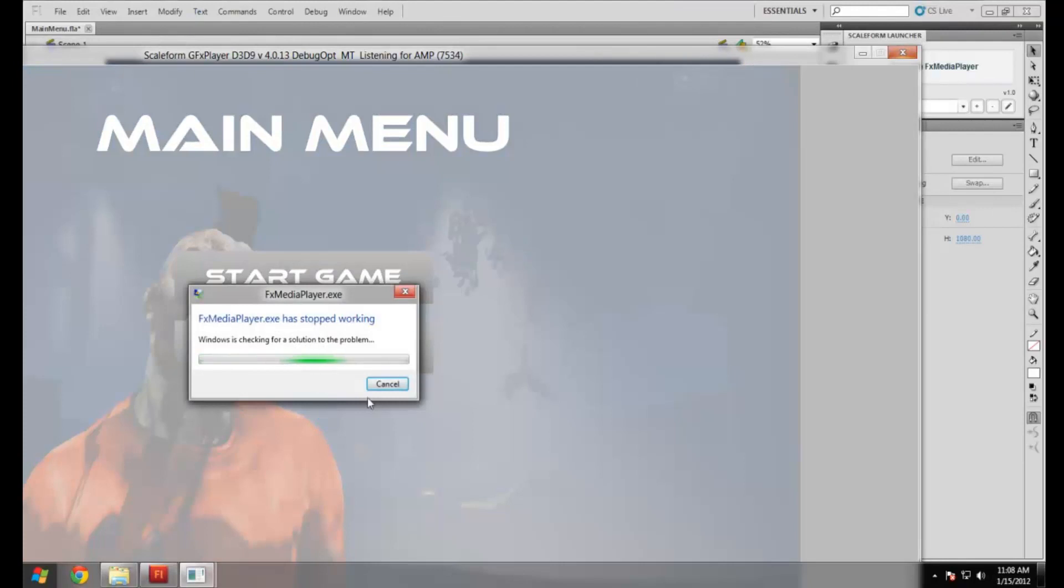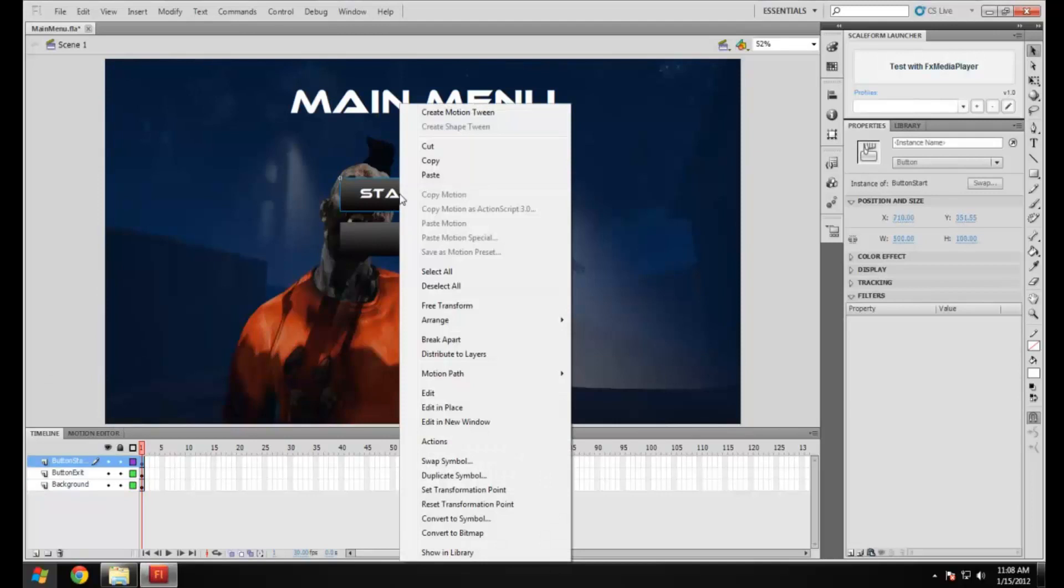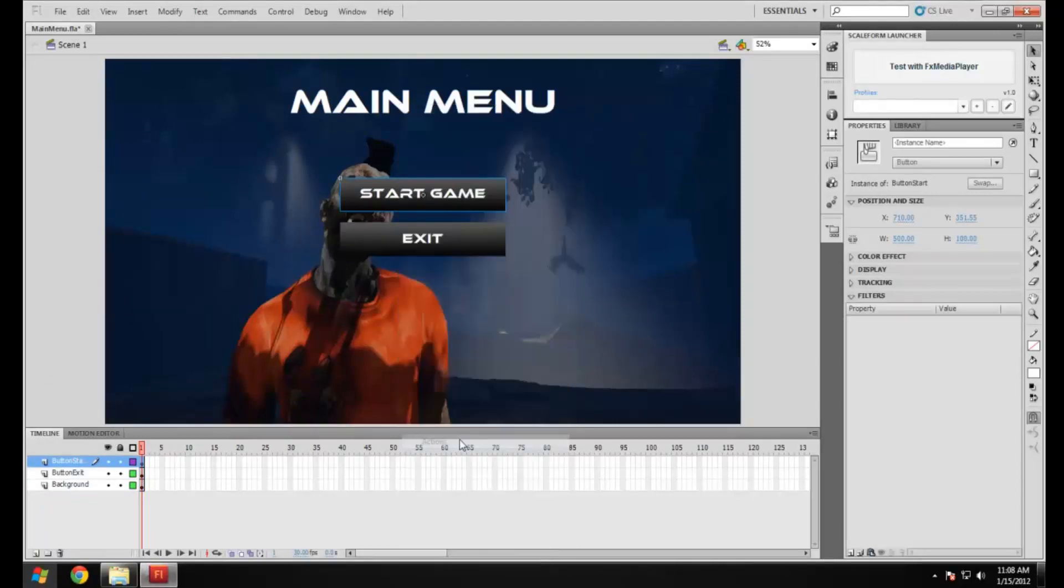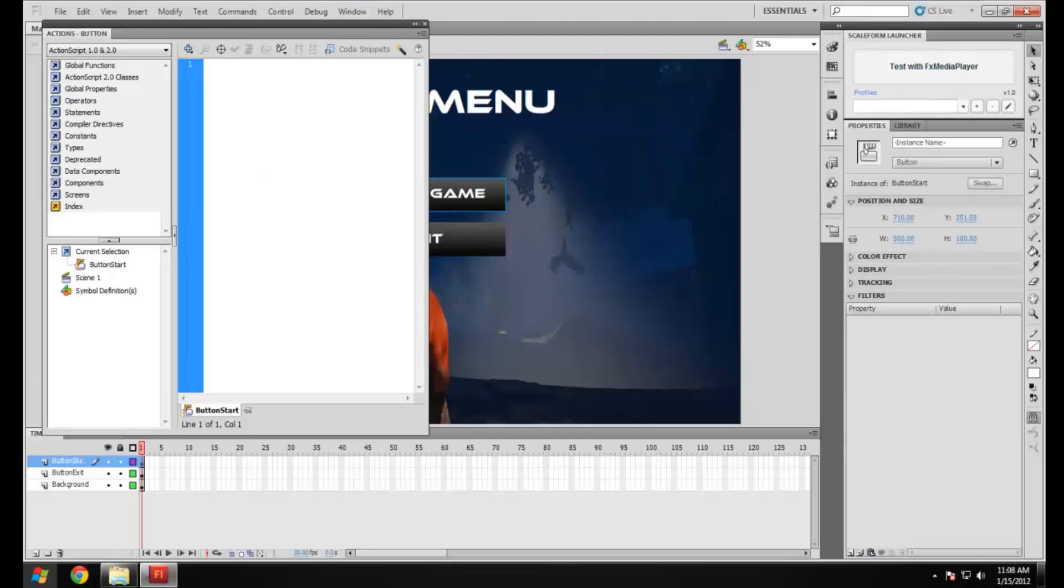OK, so now we're going to need to add the script for those buttons just so UDK knows to trigger a function when it is pressed. What we're going to be using is a simple FS command.